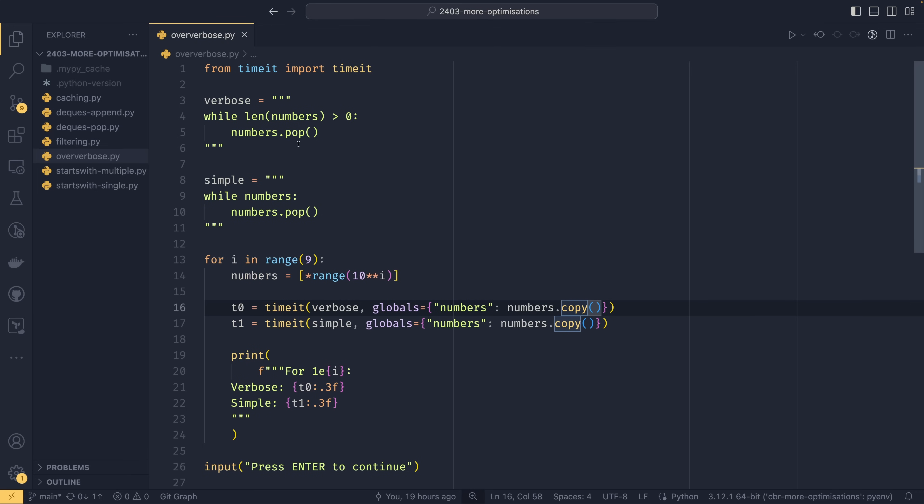So again I suppose you're comparing readability against speed. Instead of being super verbose, be simple. Do truthy checks.